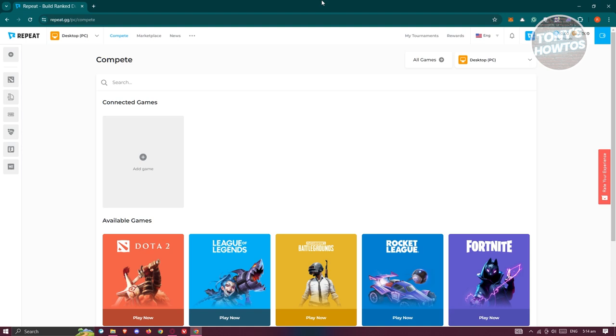The first thing you want to do is go to repeat.gg, log into your account, and access your main homepage.